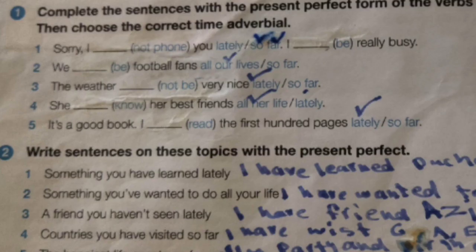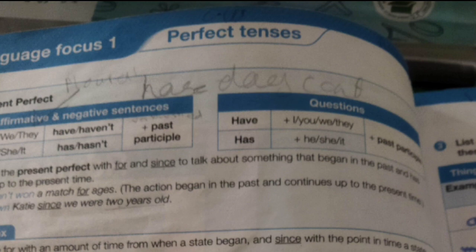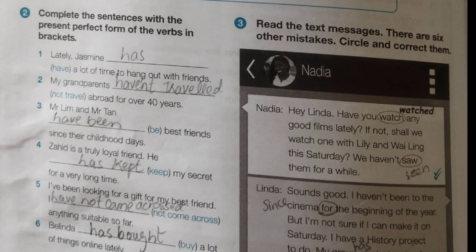Welcome to Language Focus 1. You have to do the first two questions from this focus. Let's move towards Language Focus 1 from the workbook. This is question number 1 — you have to learn this question very carefully — and question number 2.